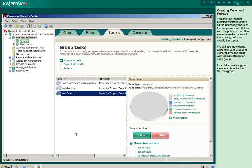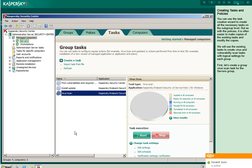You can use the task creation wizard to create all the necessary tasks on the subgroup level. But as with the policies, it is often easier to make copies of the existing tasks and modify the copies. We will use the existing tasks to create virus and vulnerability scan tasks with logical settings for each group. First, let's create a group virus scan task for the servers group.